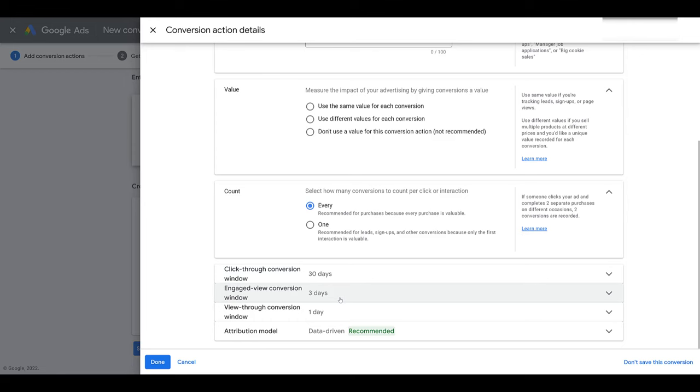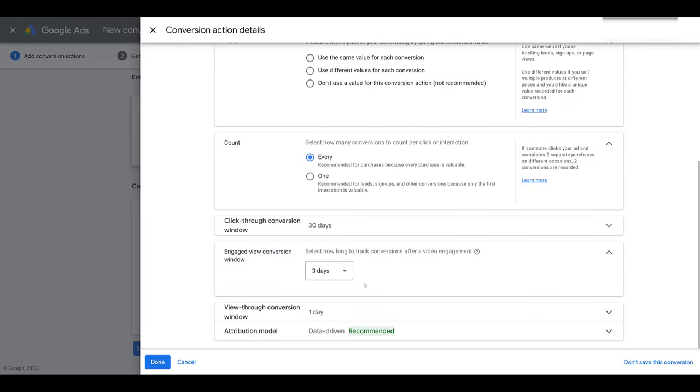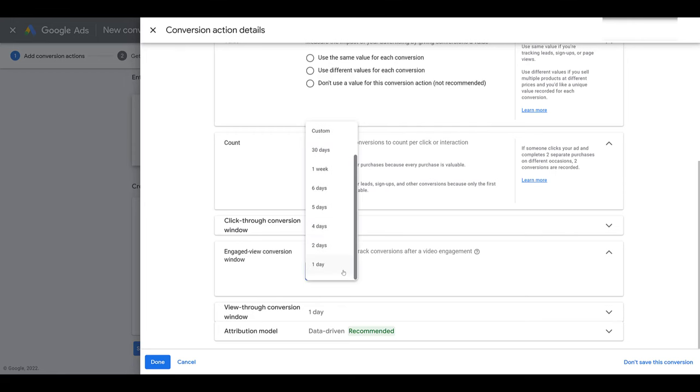I chose a website based conversion action. But then for each conversion that you create, you can choose how long you want to track the conversion after someone just watches the video at least 10 seconds. So for these, there's a few default options.